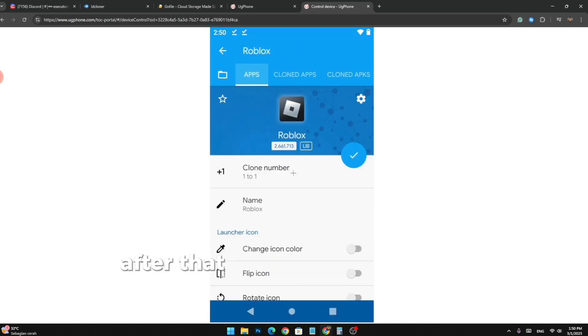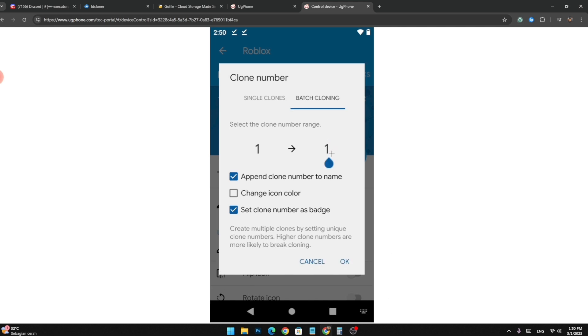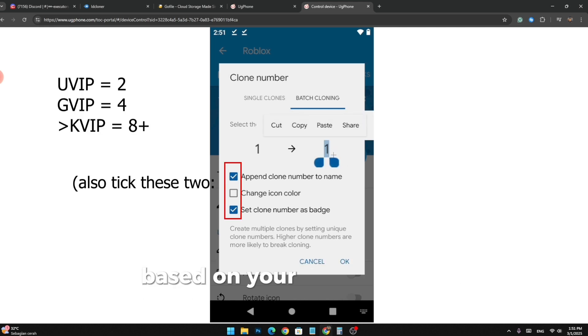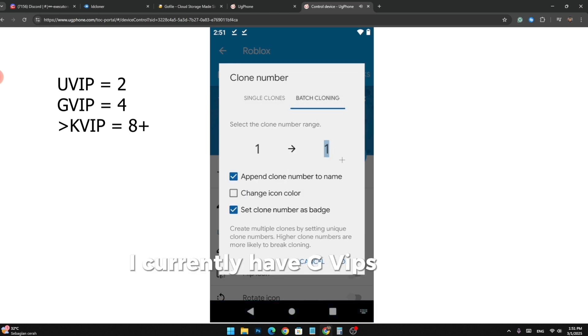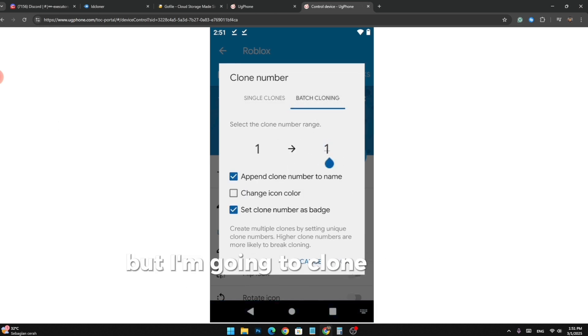After that, tap Clone Number and go to Batch Cloning. Here, you have to input the amount of apps you can clone based on your current device. I currently have GVIP so I can clone up to four devices but I'm going to clone only two just for example.